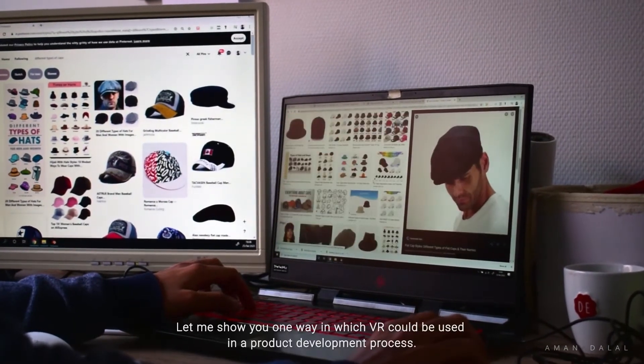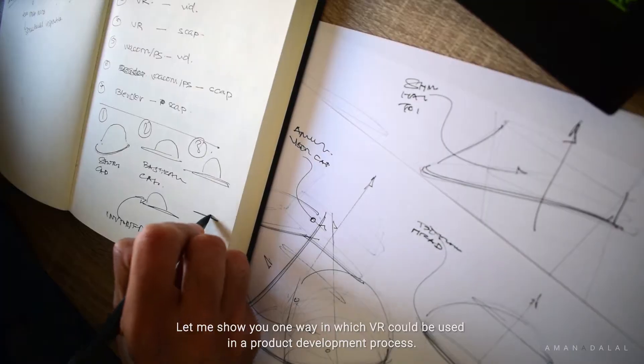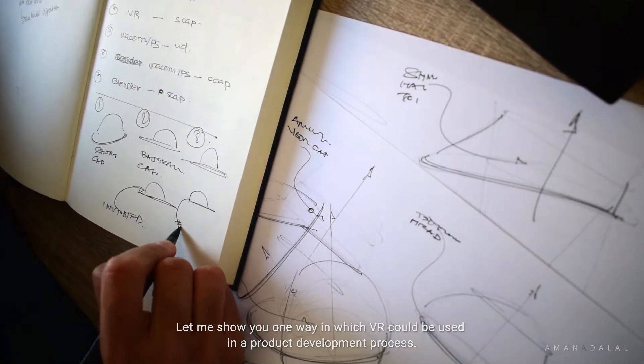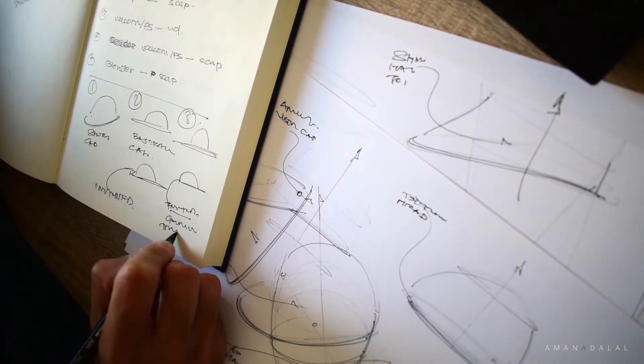Hey there! Let me show you one way in which virtual reality could be used in a product development process.